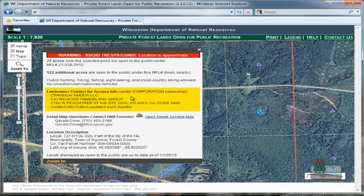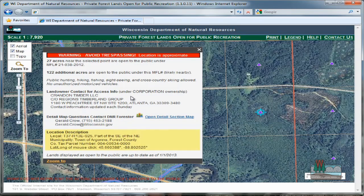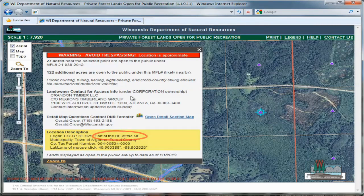As you can see, the landowner contact information is displayed to me in the land description pop-up box. If I can't get a hold of the landowner, I can also contact the local forester, indicated here. Another important piece of information in the pop-up box is the location description. Notice that part of, but not all, of the southeast corridor of the northeast corridor of section 25 is enrolled in MFL land. This is another good indicator that the entire 40 is not enrolled in open MFL.